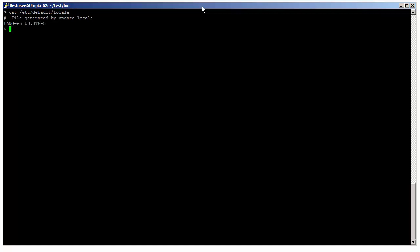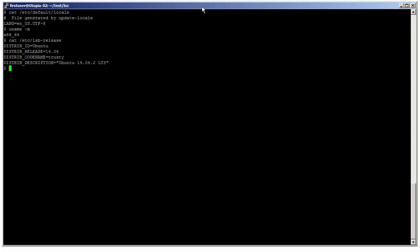Here I have a Ubuntu 14.04 server. I'm just going to check the locale. Looks good. It's a 64-bit server, and it's running Ubuntu 14.04. We're good to go.